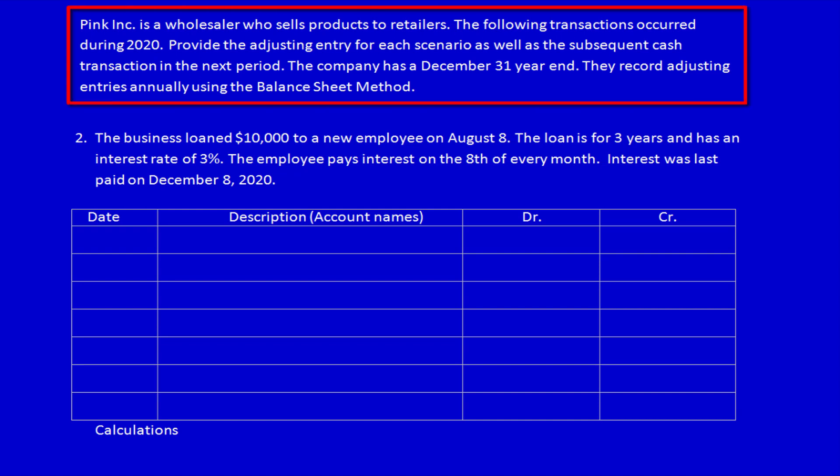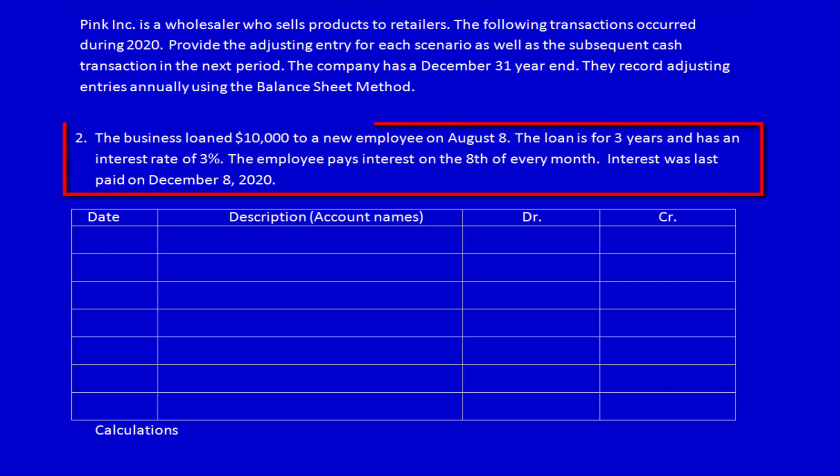We're back working on Pink Ink. We've got to provide the adjusting entry at the end of the period as well as a subsequent cash transaction, because we're working on accrual adjusting entries. The company has a December 31st year end, they record adjusting entries annually, and they use the balance sheet method. The business loaned $10,000 to a new employee on August 8th. The loan is for three years and has an interest rate of 3%. The employee pays interest on the 8th of every month, and interest was last paid on December 8th, 2020.